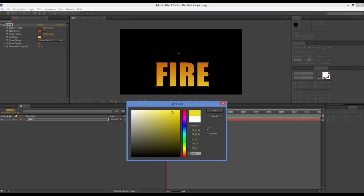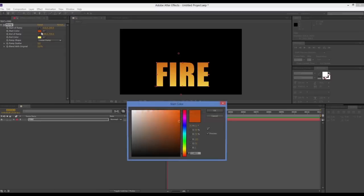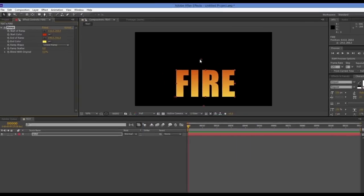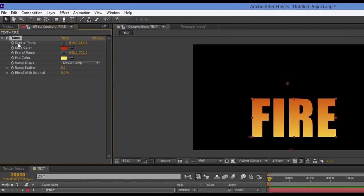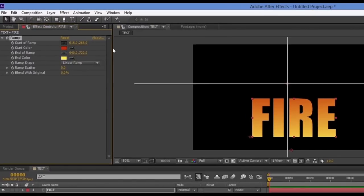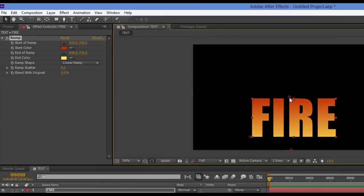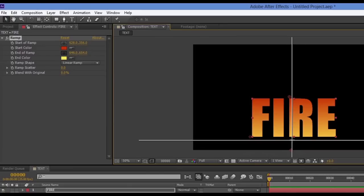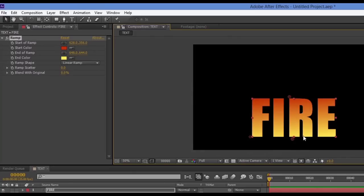I'll go way bright on the yellow and make the orange a little redder. I'll also take the ramp start controller and move it down to take advantage of the full breadth of the ramp. Similarly, I'll move the bottom controller up so we get absolute brightness at the top and full color saturation throughout the ramp.